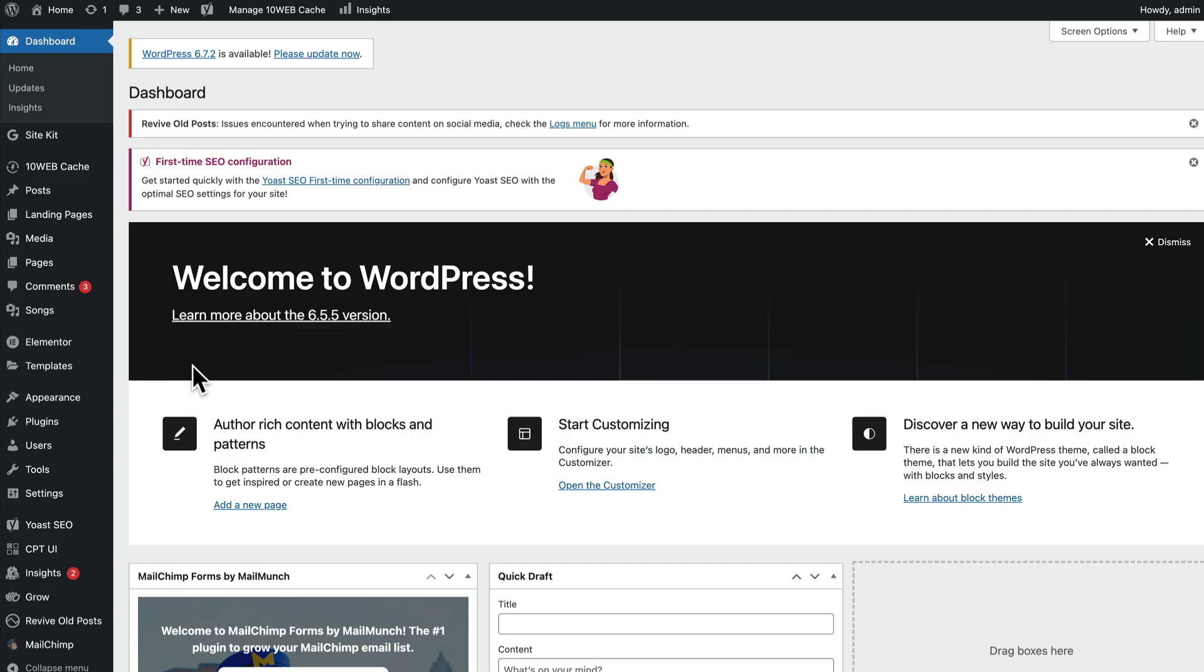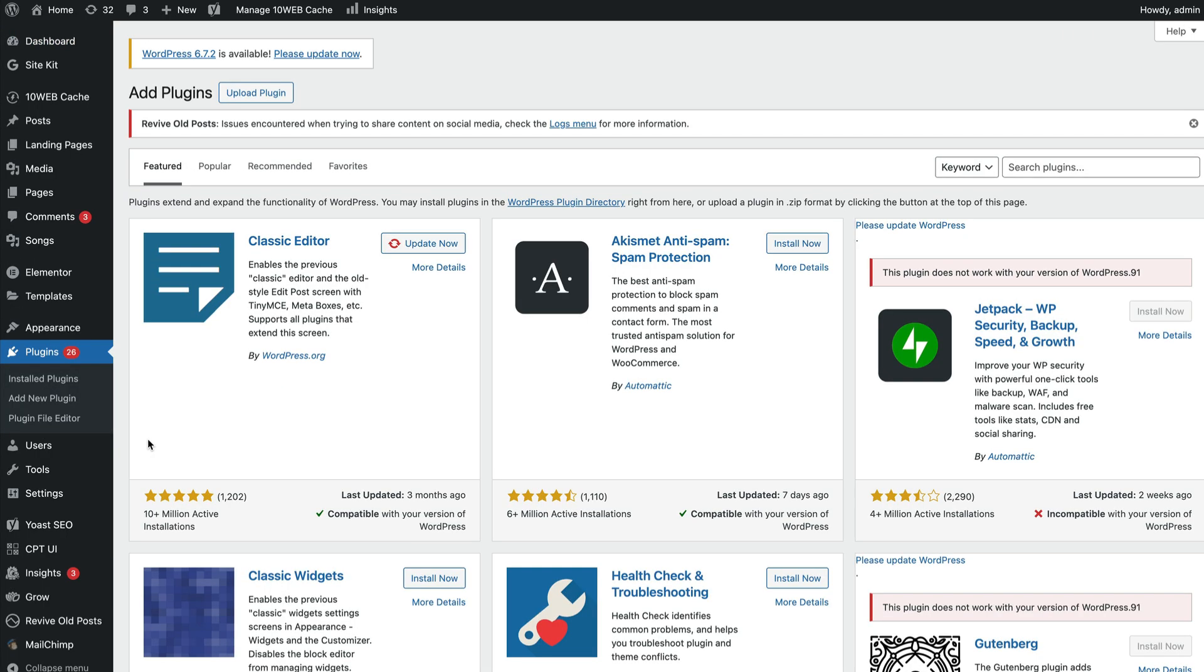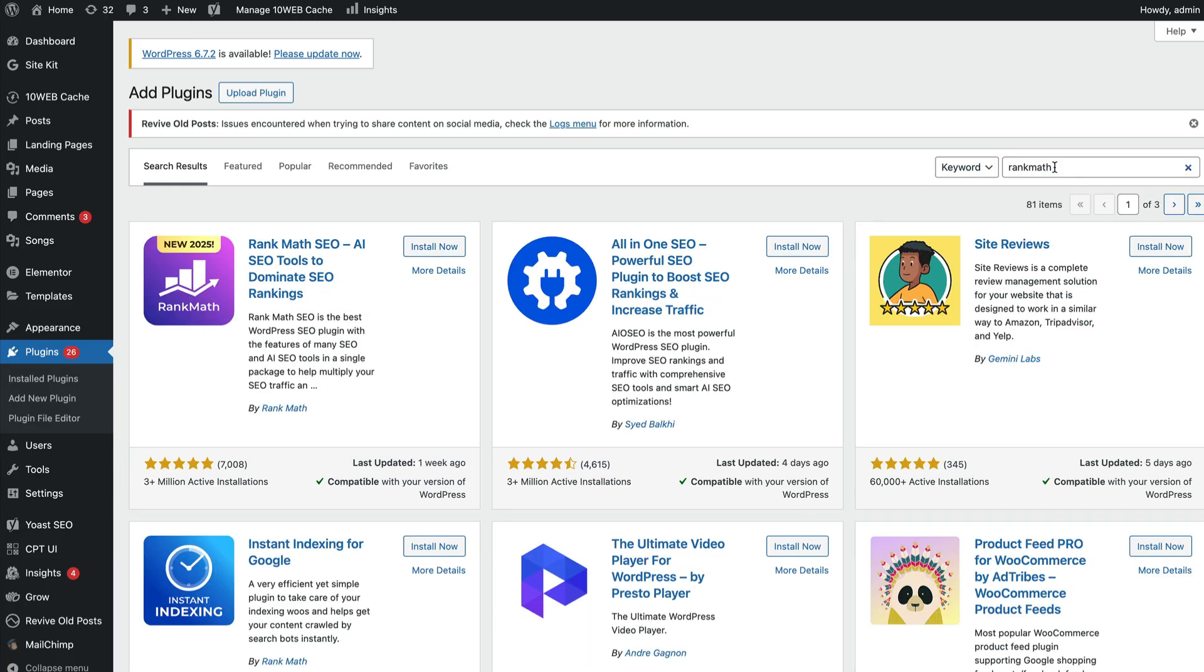In your WordPress dashboard under plugins, what you can do is click on add new plugin, and it's going to take you to the screen where you search for plugins. As you can see, I typed in Rank Math in the search, and it brought up this Rank Math SEO. What you want to do is obviously install that.